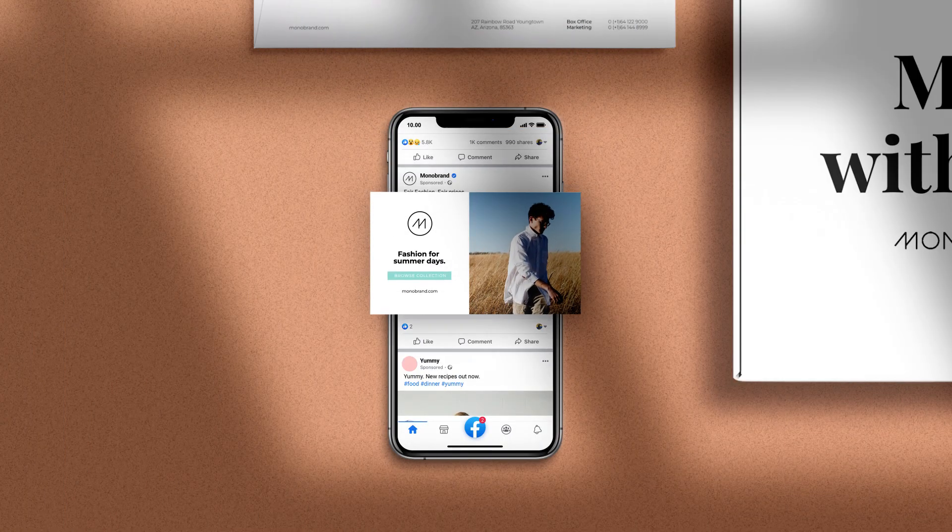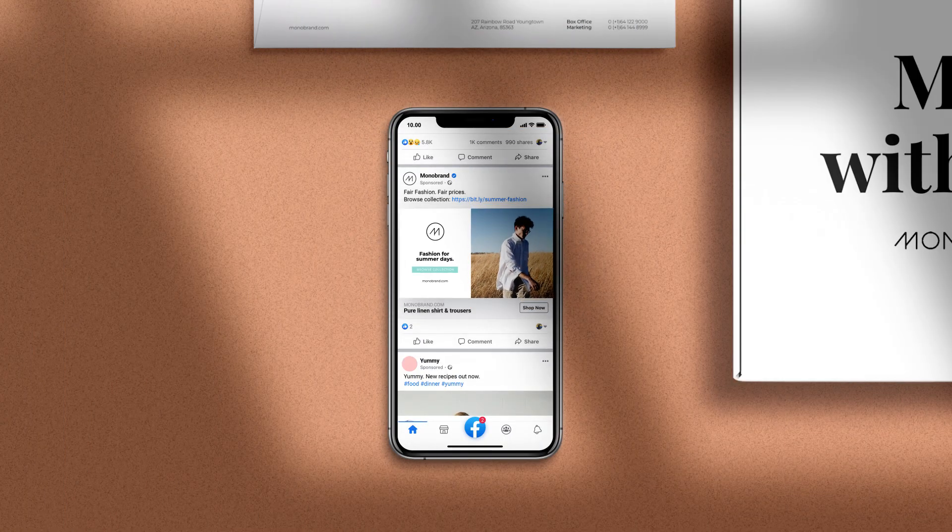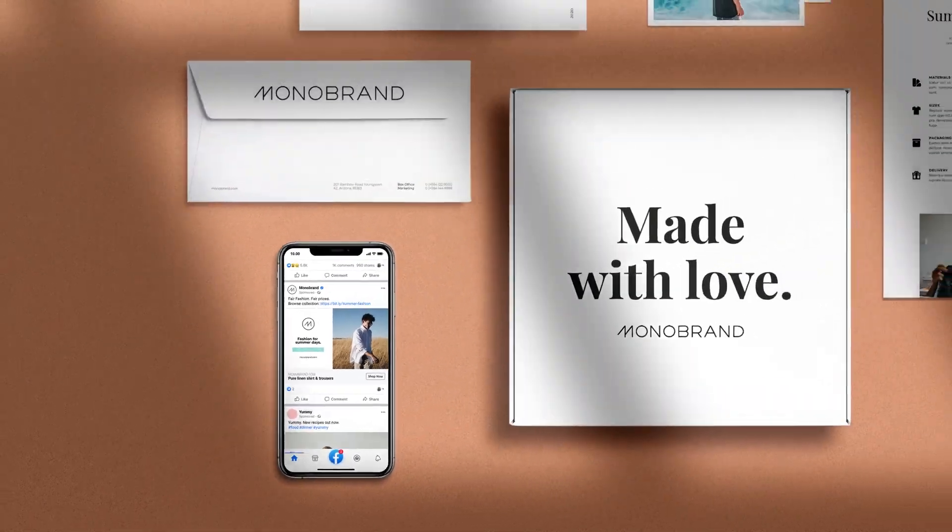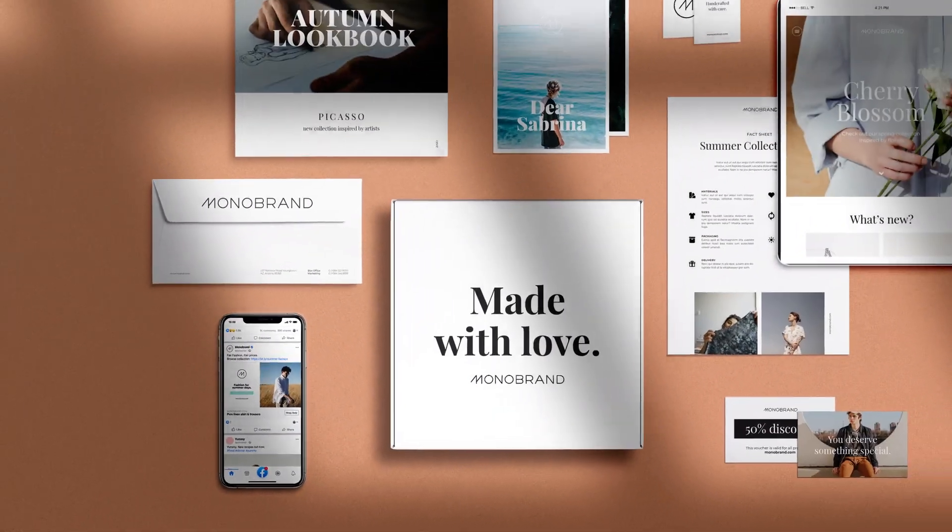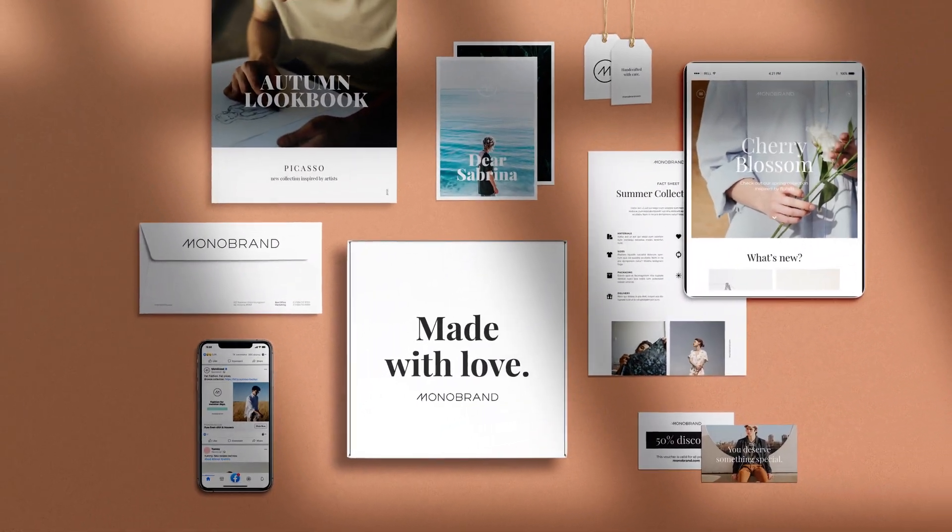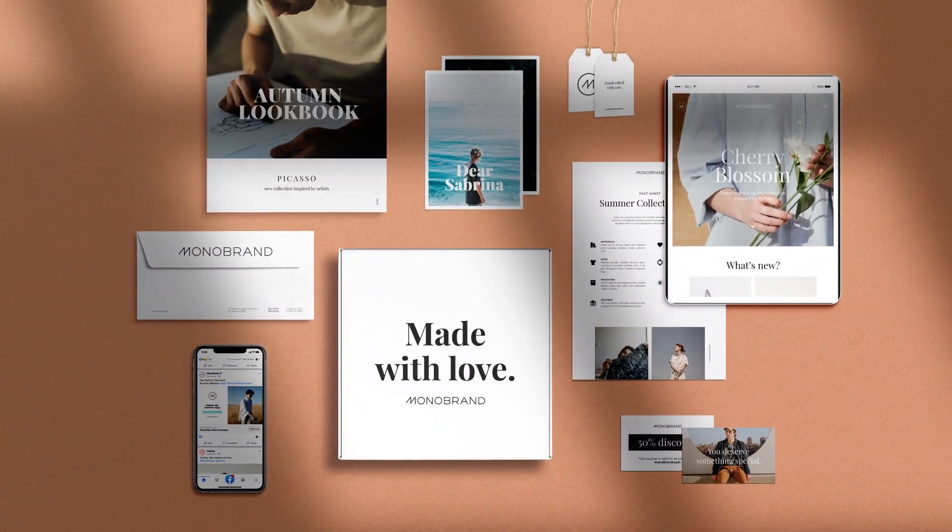From digital designs to physical brand touchpoints, explore the possibilities with this versatile design solution.